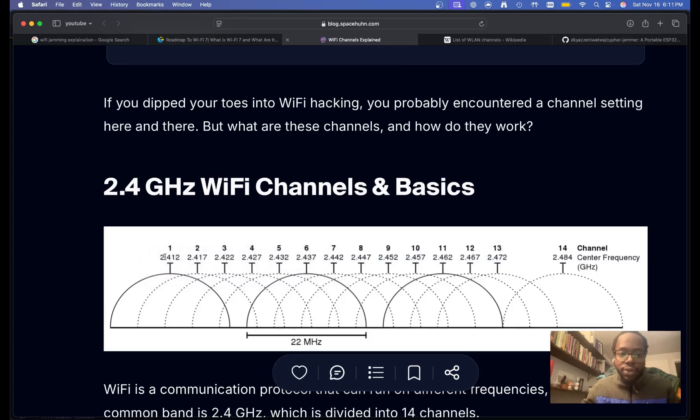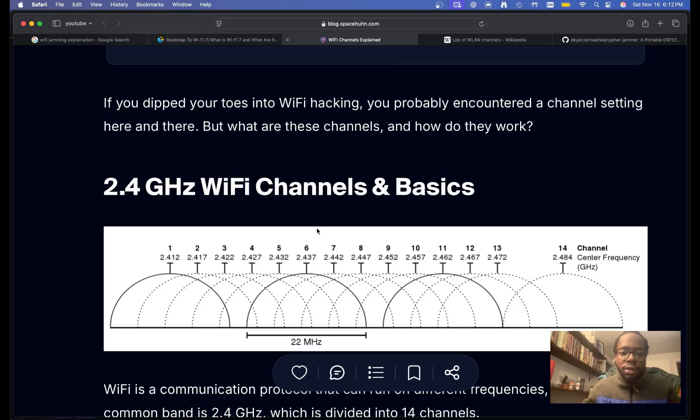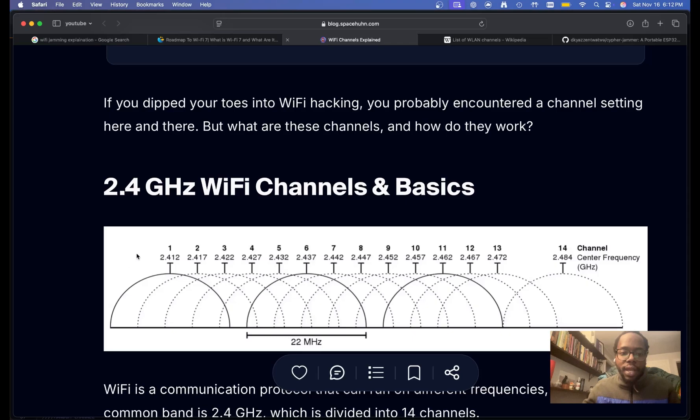And you can find out which channel your network is by going into some different settings. But basically what the jammer does for Wi-Fi and also for the other channels is that it just hops along different channels, and it sends out tons of different requests. So every time it sends out like hundreds of different requests on each channel, it confuses your device.